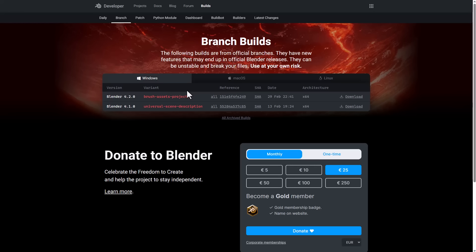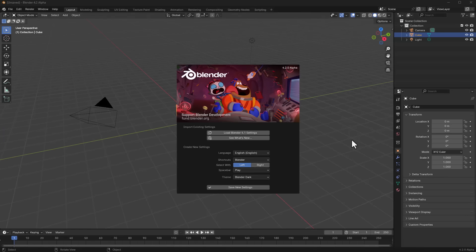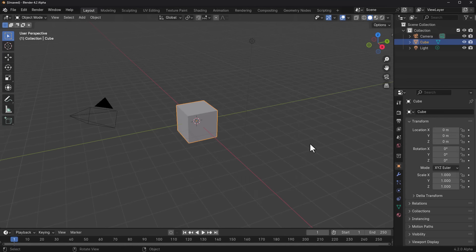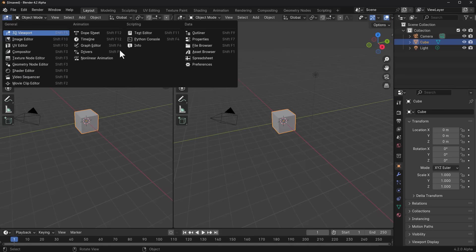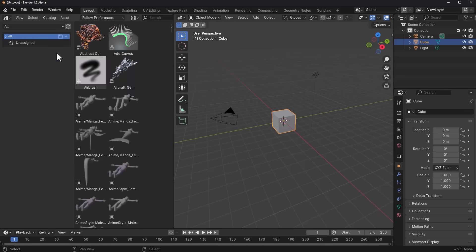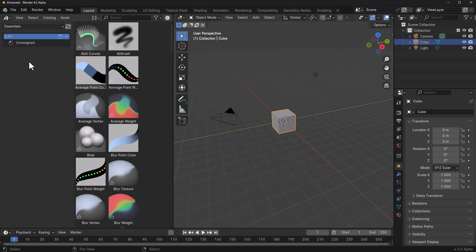Let's dive directly into Blender and see all the cool features. With the brush asset project version of Blender 4.2 alpha open, let's import our settings from 4.1. To locate the brushes, click and drag out a new panel, go to the Asset Browser, click on the dropdown, and go to Essentials — you'll notice a couple of changes are now available.